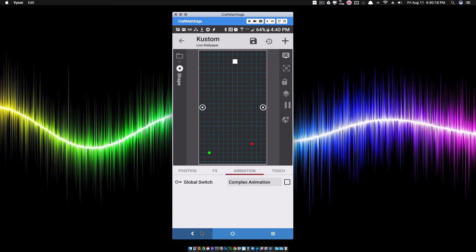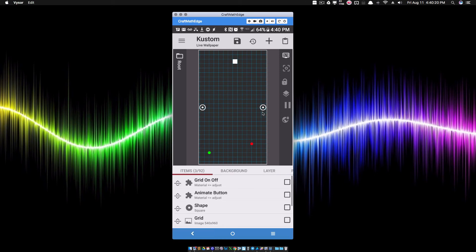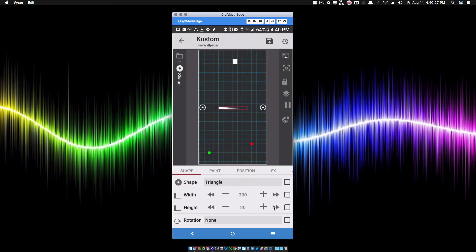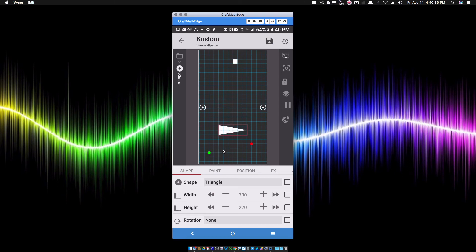We can also change the shape — let me swap this square for a triangle and adjust the size so we can see it. The thing is, it's still going to scale to that same spot. I haven't changed the complex animation at all, so it's still moving to that same horizontal line when we scale Y.